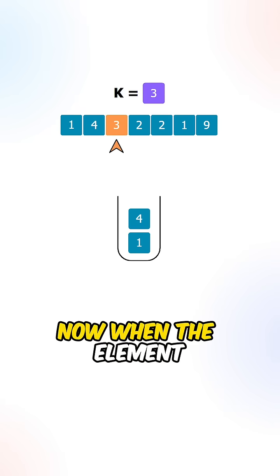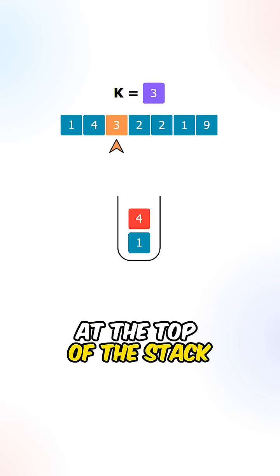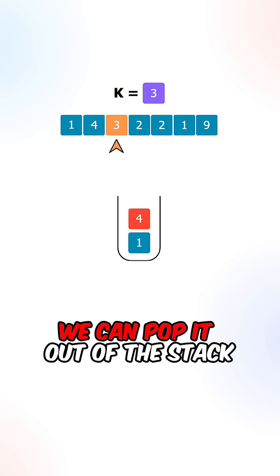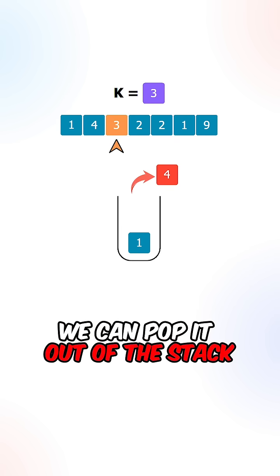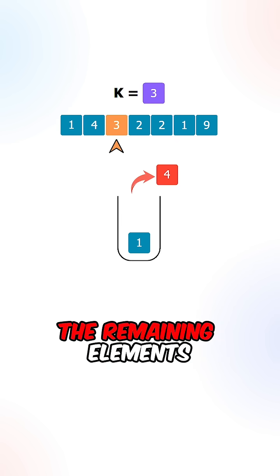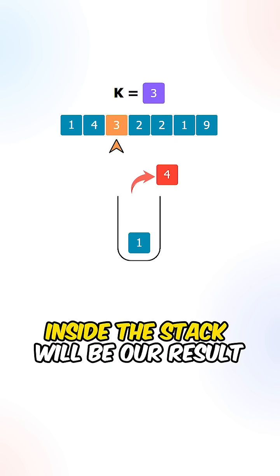Now when the elements at the top of the stack is greater than the current digit, we can pop it out of the stack. After we process all of the digits, the remaining elements inside the stack will be our results.